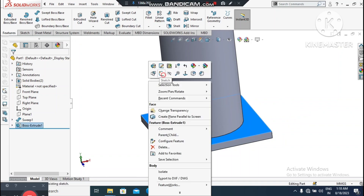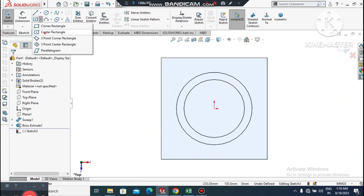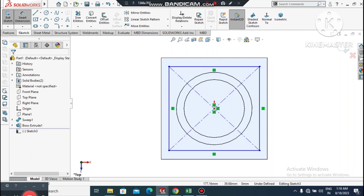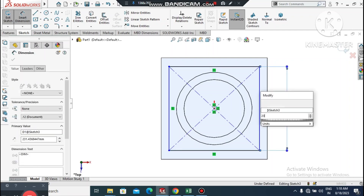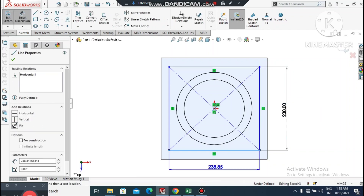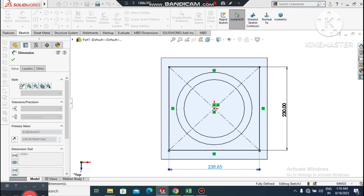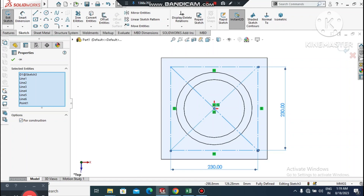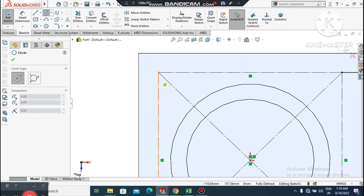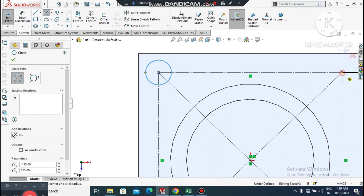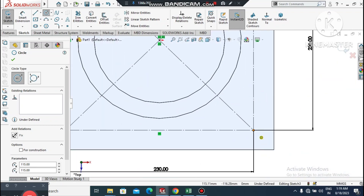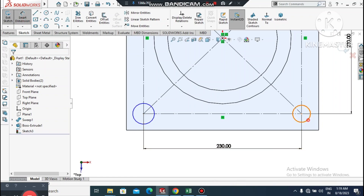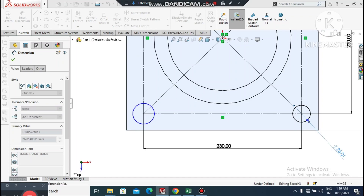Select this face, right-click, Sketch Normal. We will create a center rectangle. Go to Smart Dimension, select this line and change it to 230mm. Select the other line and make it also 230mm. Now select this rectangle and set it as a construction geometry. Create circles from all four corner points separately.